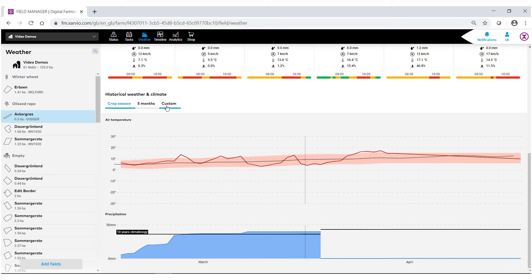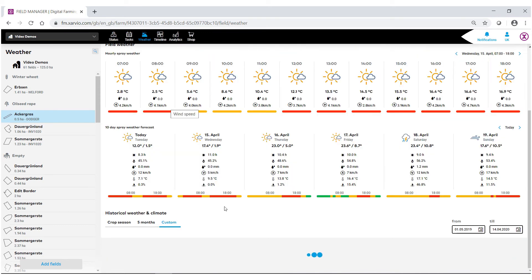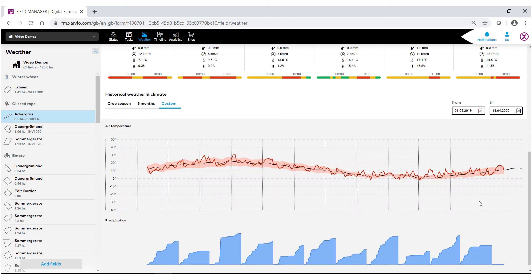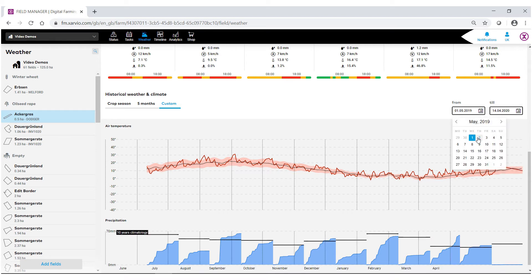Or you can create a custom weather timeframe where over here on the right-hand side you can actually put in and track the weather dates that you want to look at. You can go back up to one full calendar year.